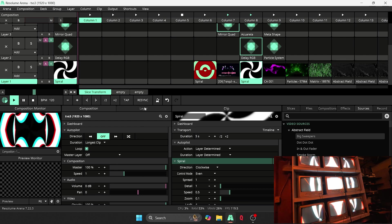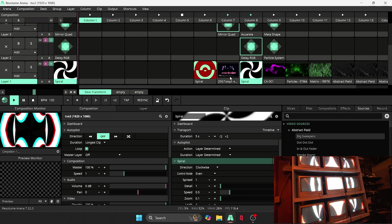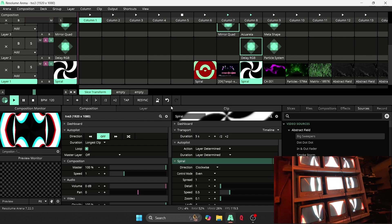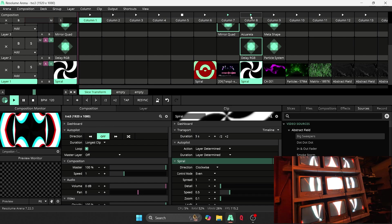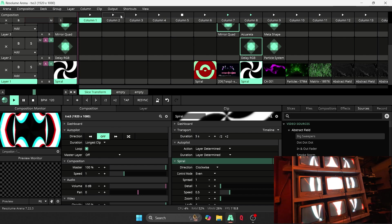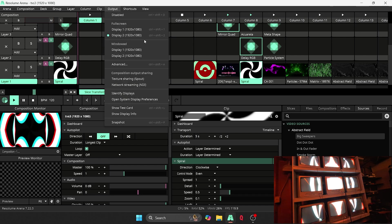And I've been experimenting with square compositions, since the TV wall is essentially a square. But it's been giving me some scaling issues and stuff with the slices. So I've actually just set it back to 1920 by 1080 for right now.